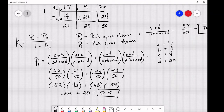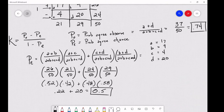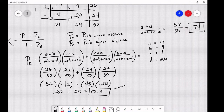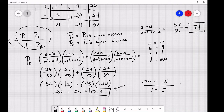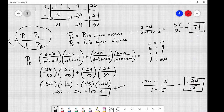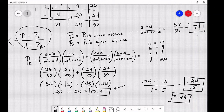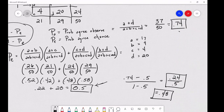Now we can plug everything into the formula. With p_o = 0.74 and p_e = 0.50: Kappa = (0.74 − 0.50) / (1 − 0.50) = 0.24 / 0.50 = 0.48. There's actually a table you can reference that will evaluate whether your Kappa coefficient is good or bad — this result turns out to be fairly mediocre, but the focus here is on understanding the formula itself.